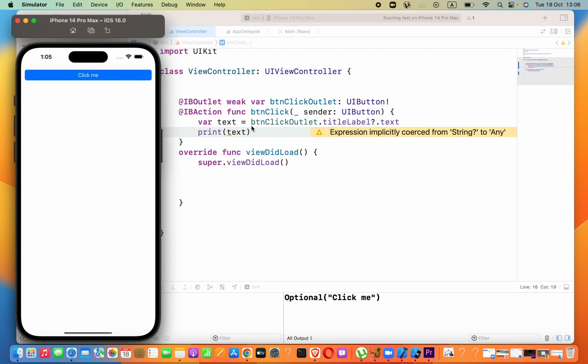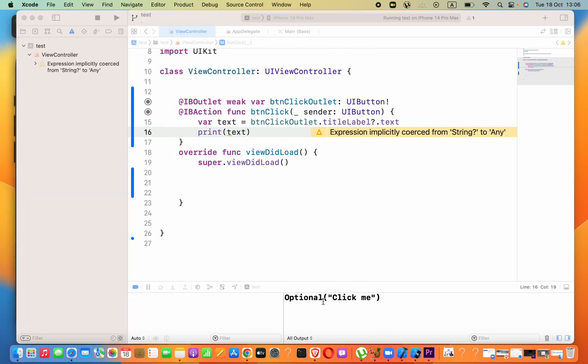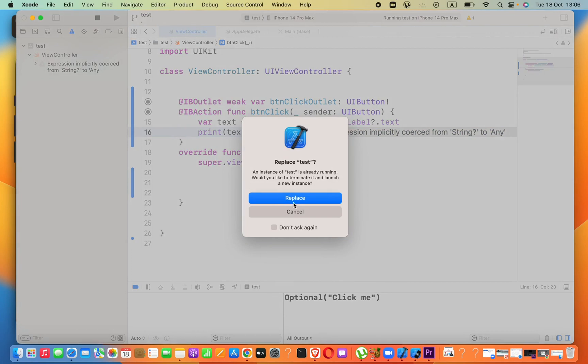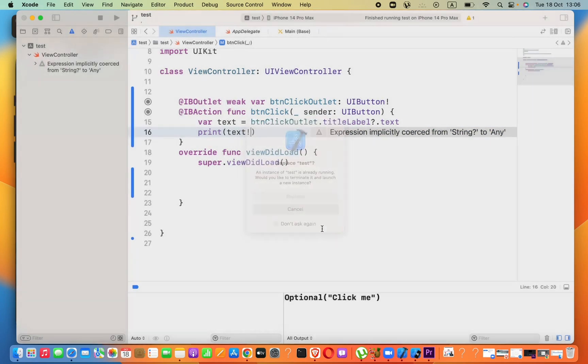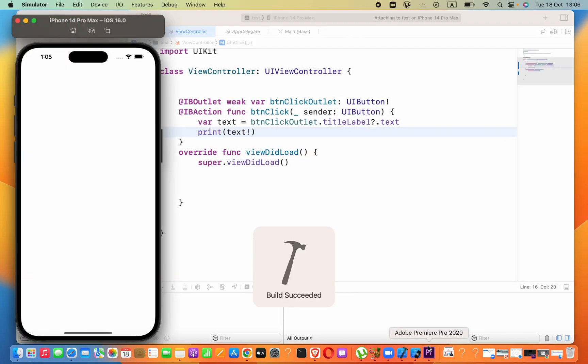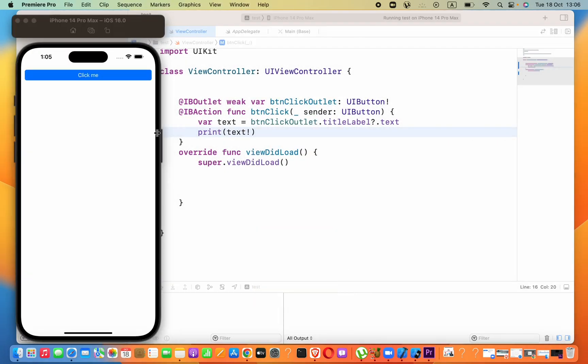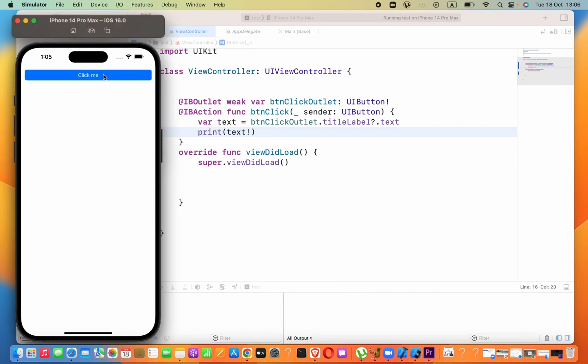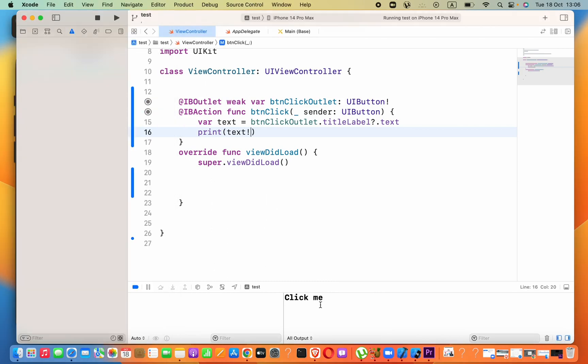Now what is that? That means it gave the optional value. We have to say this exclamation mark here, then it will make that not optional. 'Click Me', right.